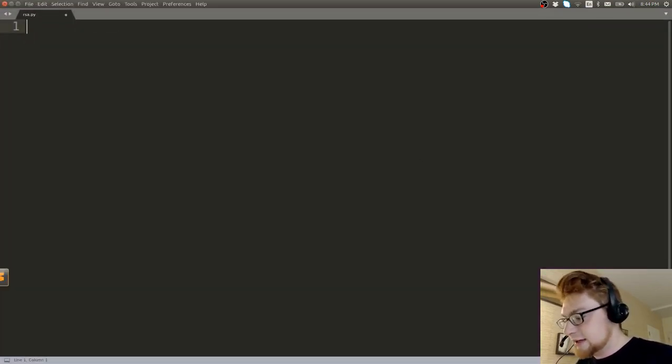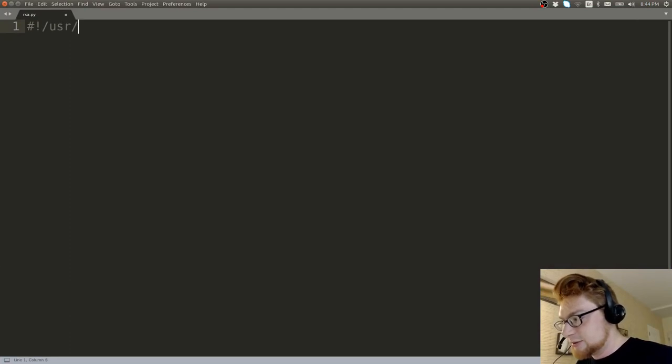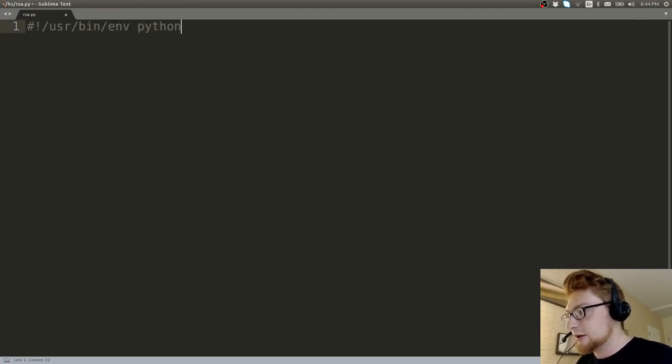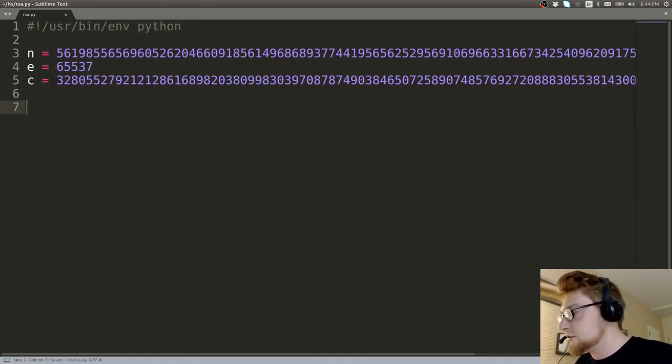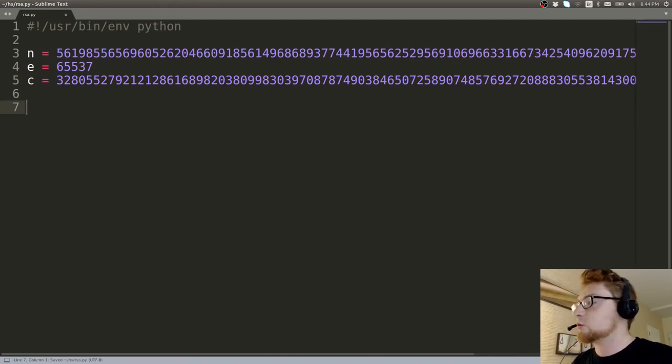And then I'll go ahead and create a new file that will just be RSA.py. That's fine. And we'll have our shebang line because it's going to be a Python script to solve this. We'll paste those numbers in there and then we'll start to work.